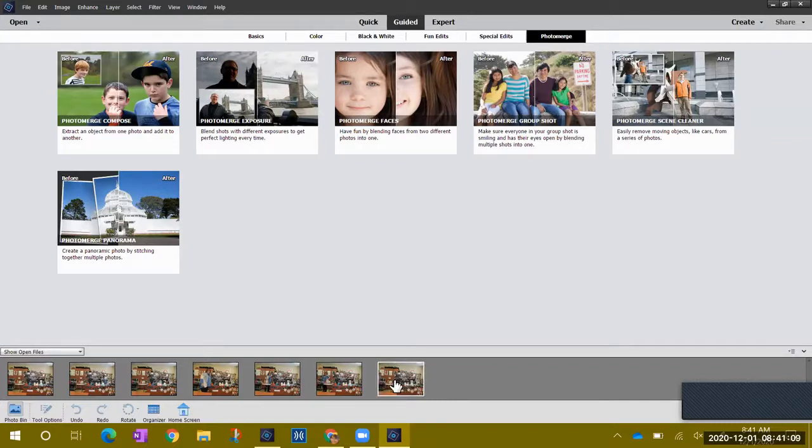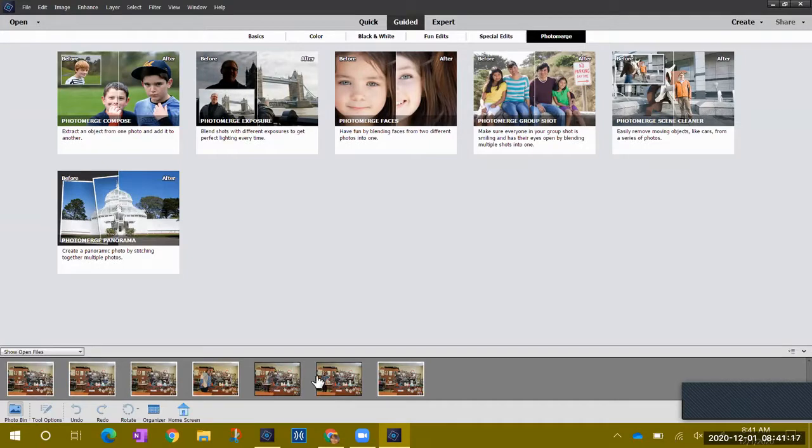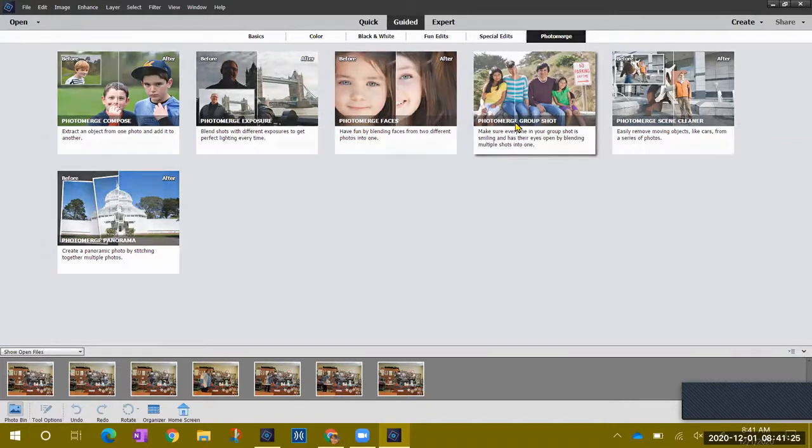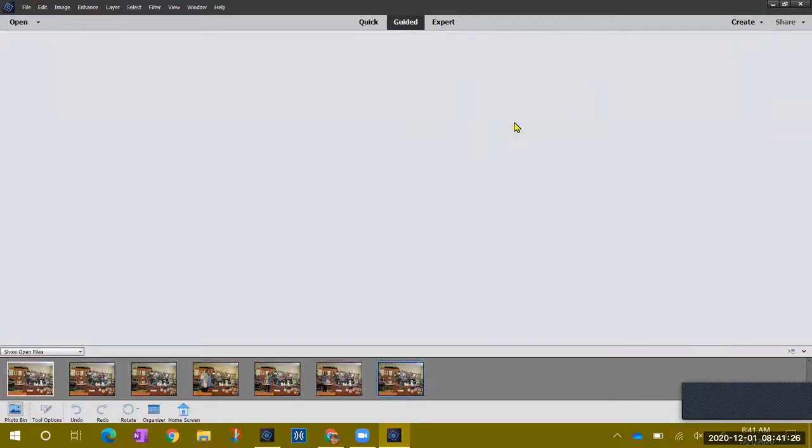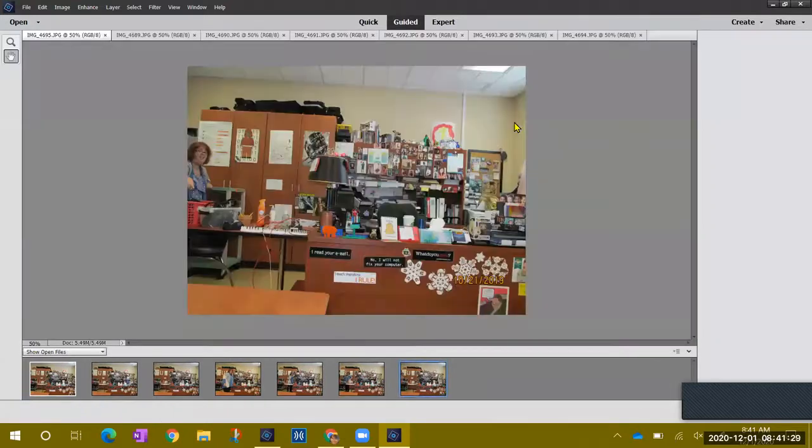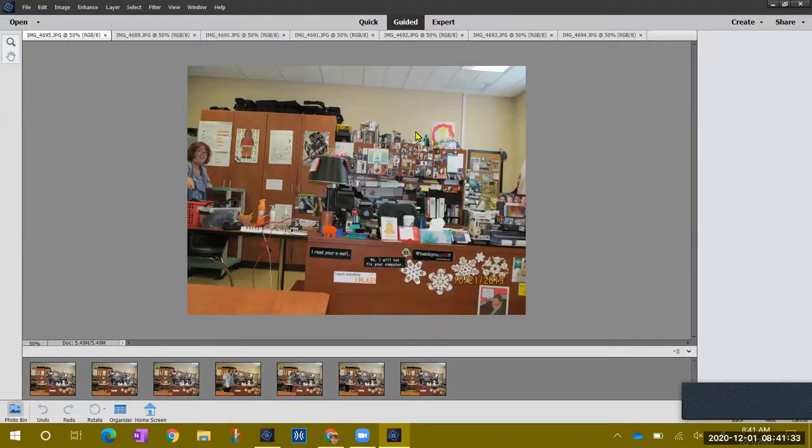I have my pictures there and what I'm going to do now is I'm going to click on all of these. So I'm going to hold the control key down and I'm going to click each one of these until they turn kind of white outline around it. That means they're all selected and then I'm going to use all of these pictures in my group shot. So I'm going to go to my photo merge group shot again.